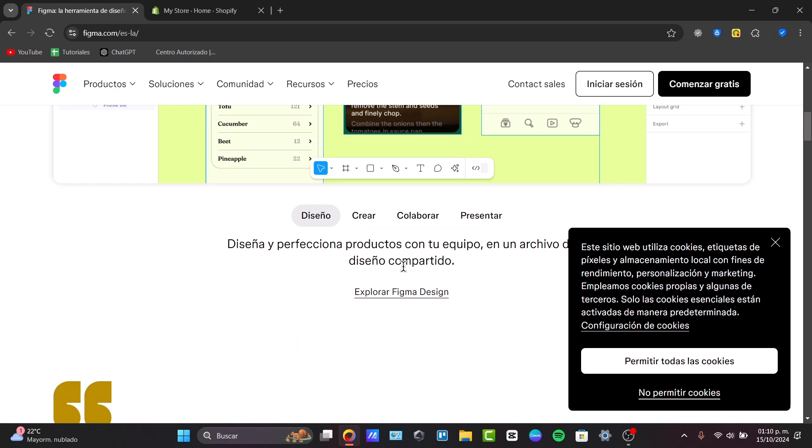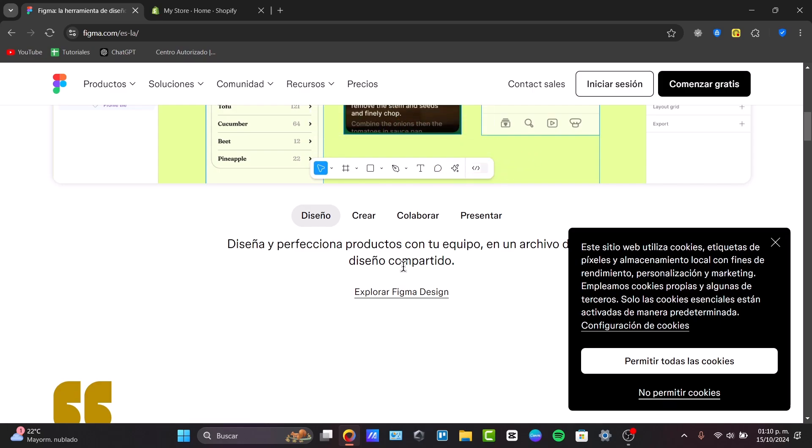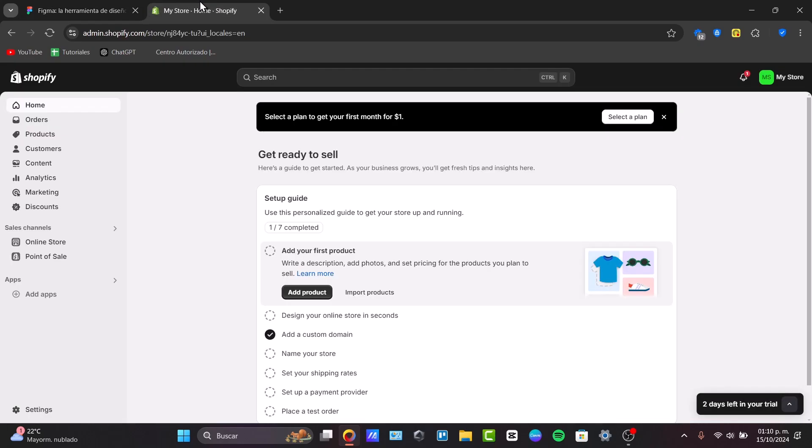To get started, you'll need a Shopify theme key, which allows you to upload your Figma designs to Shopify. You can install it using the Shopify CLI or download it directly from the Shopify website. This tool is going to be letting us sync our Shopify store with local files for easy design updates.